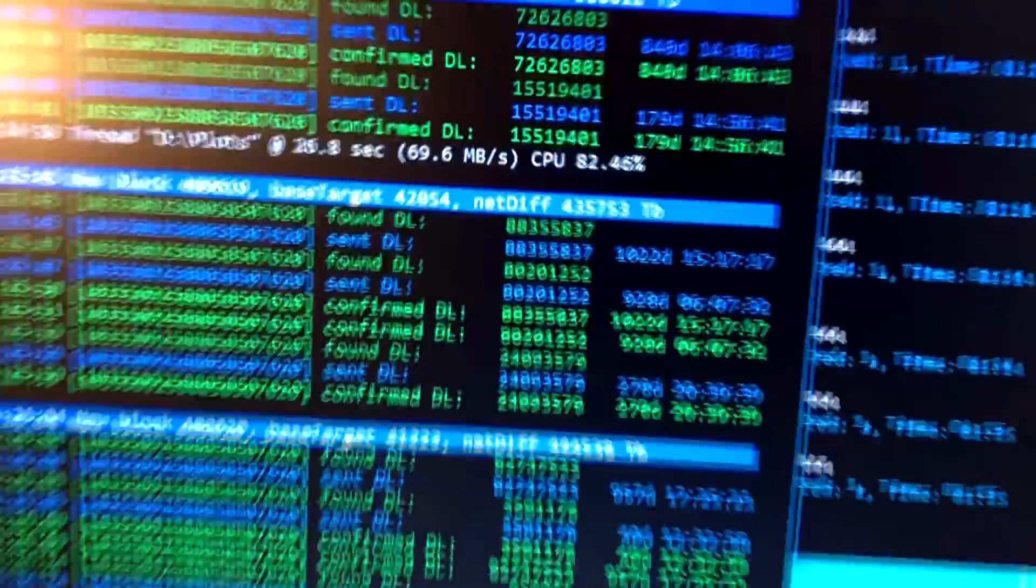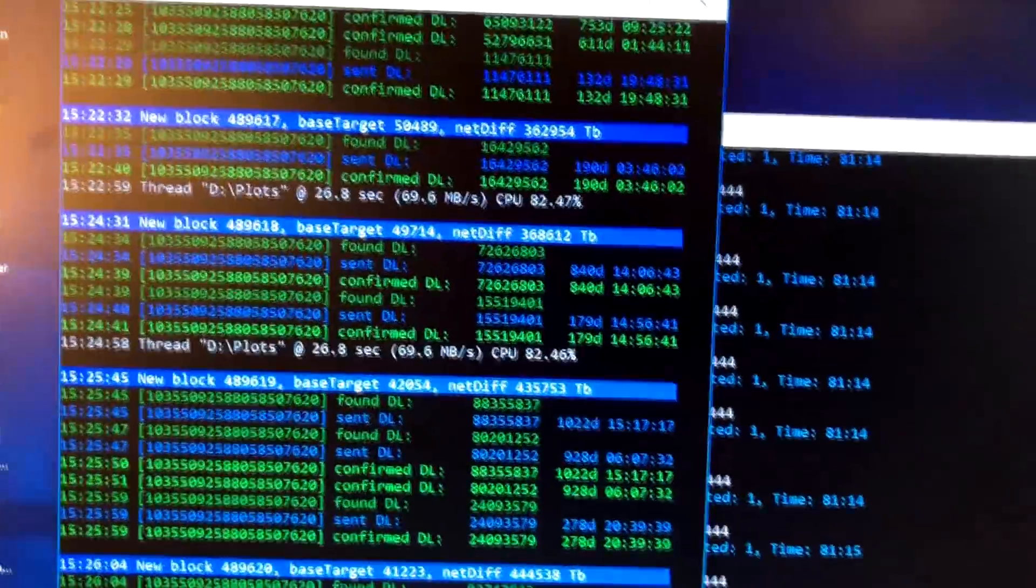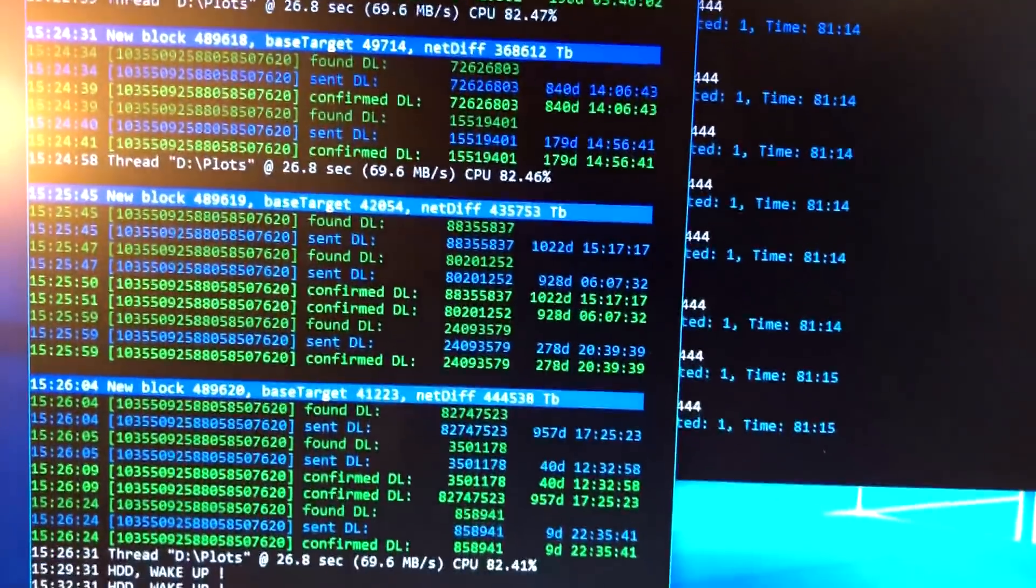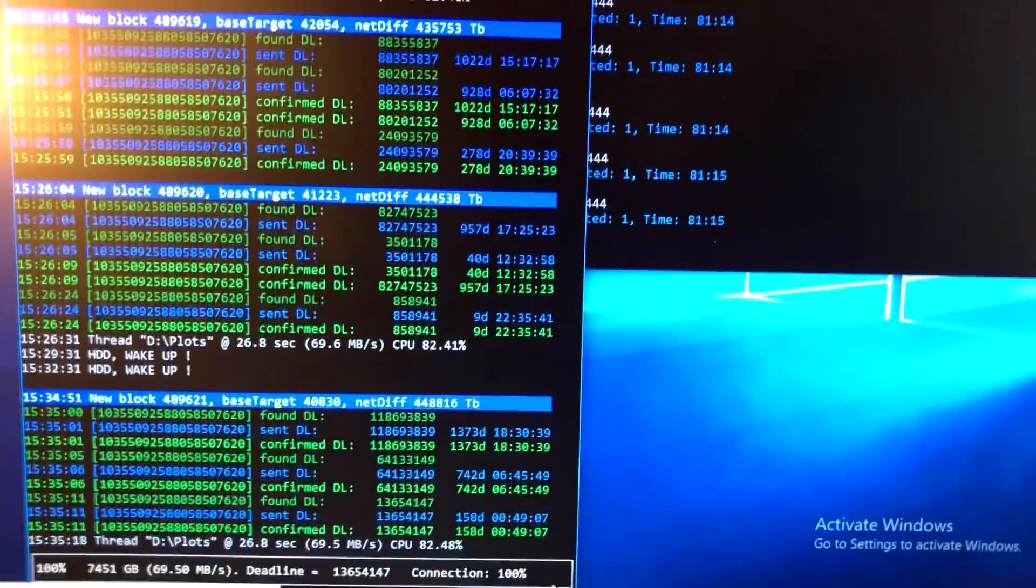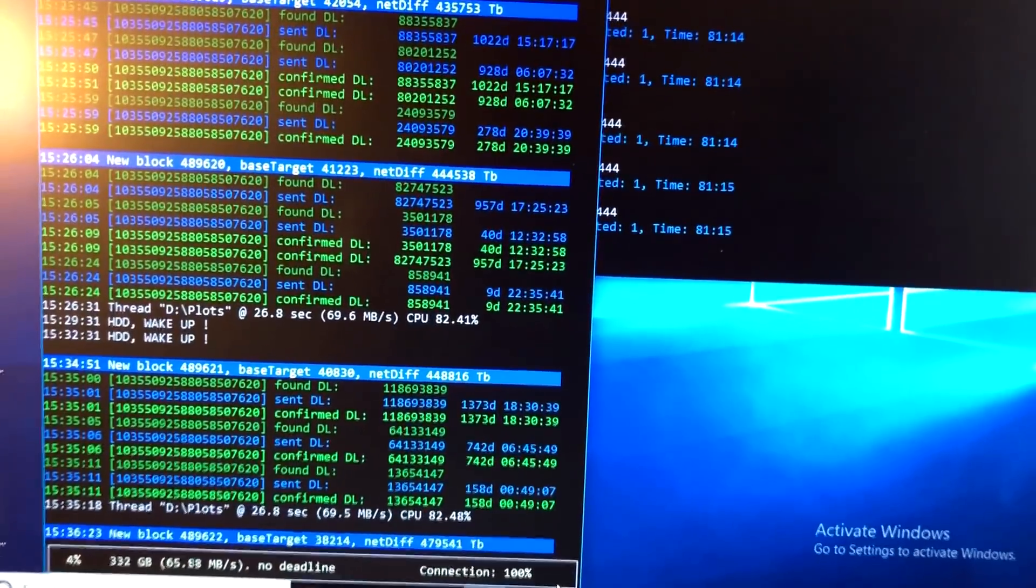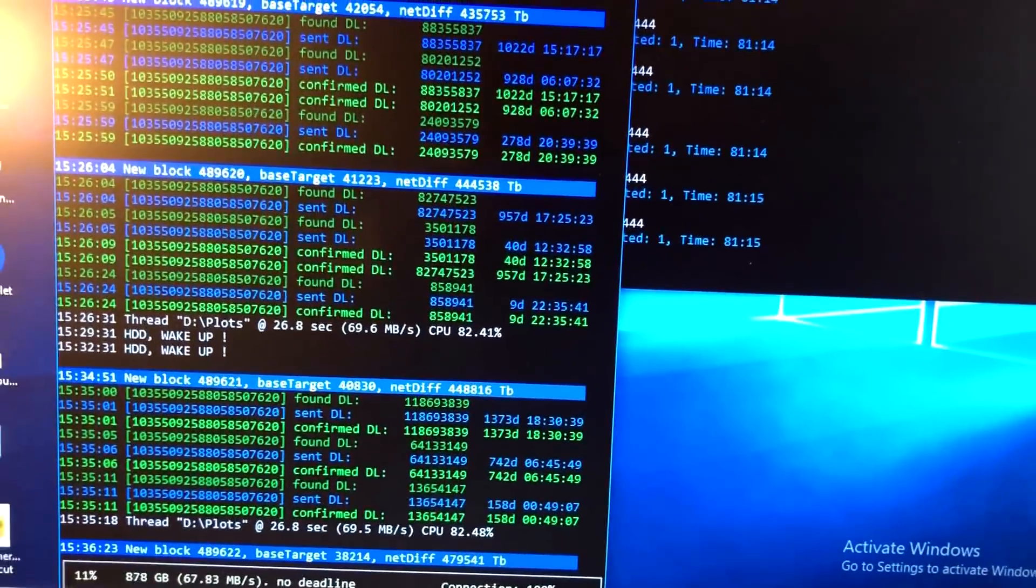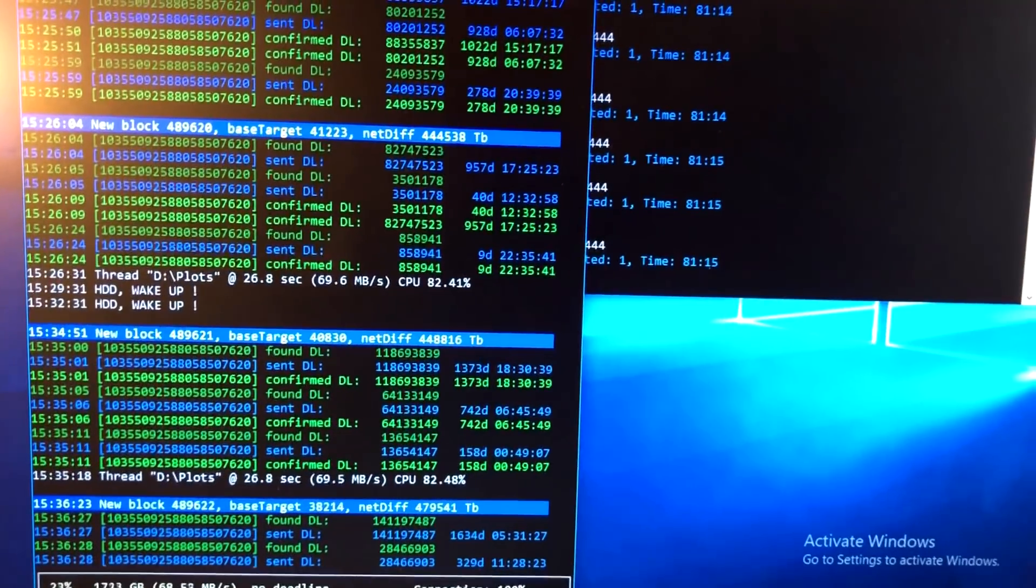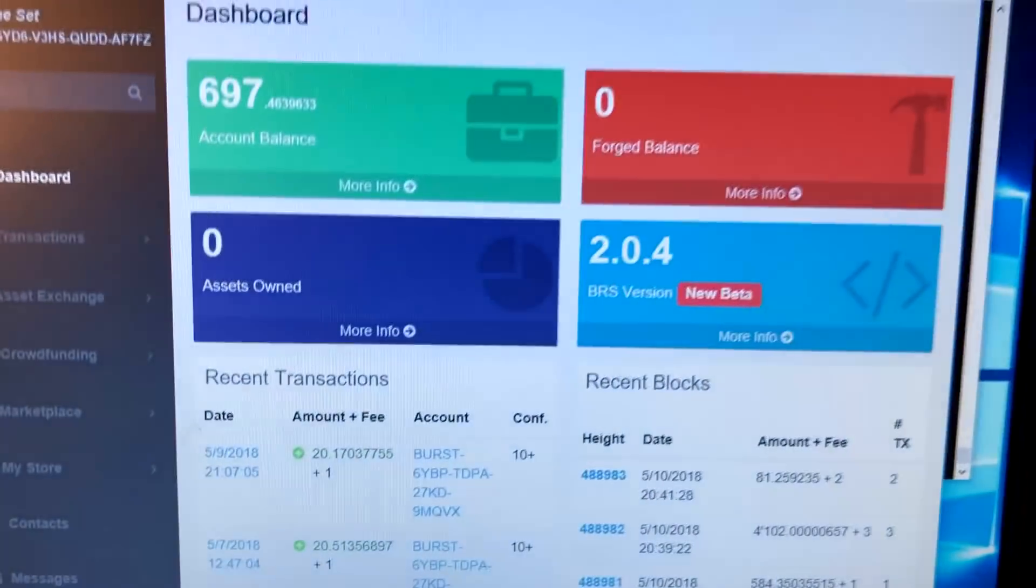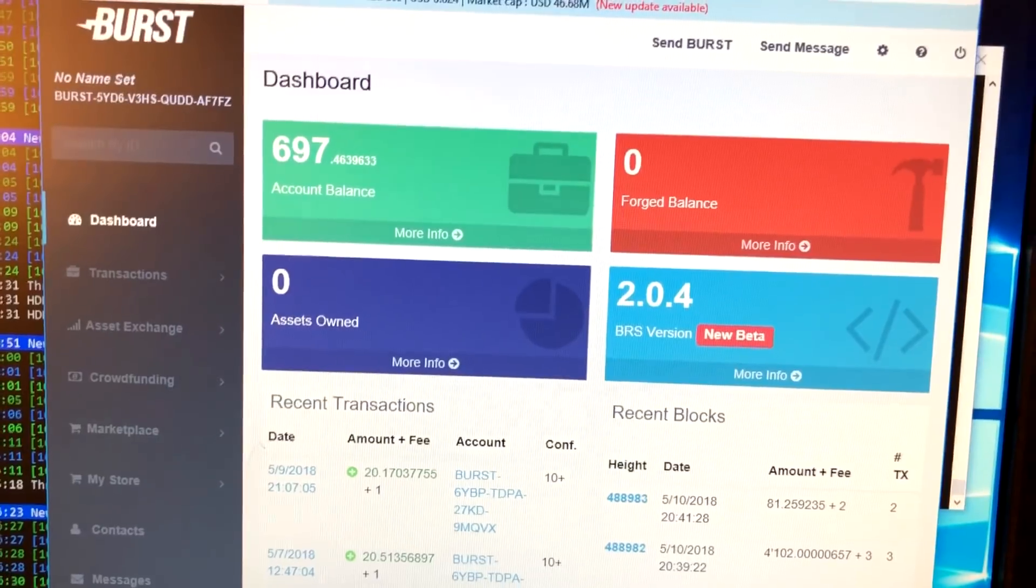I also have my burst mining on my computer here. You can see it's running the mining program there - my Ethereum is behind there by the way. It's just going through and figuring things out. That's the burst mining interface and the burst wallet.